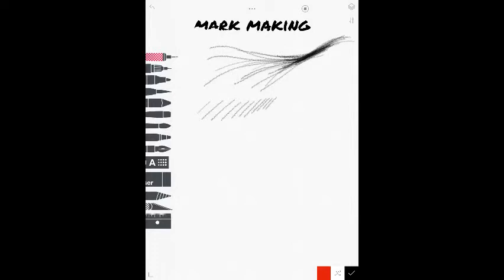Now, there's another way of making marks. Hatching. Hatching is just a series of parallel lines. Now, it's no different than the one we saw before. The other one was a little more free flow. But hatching is parallel lines.